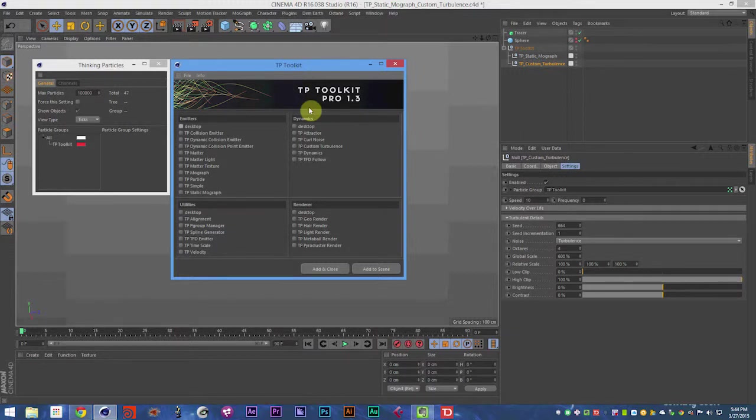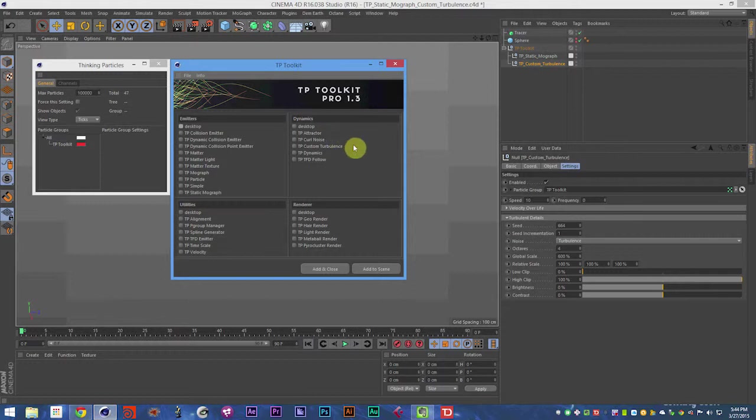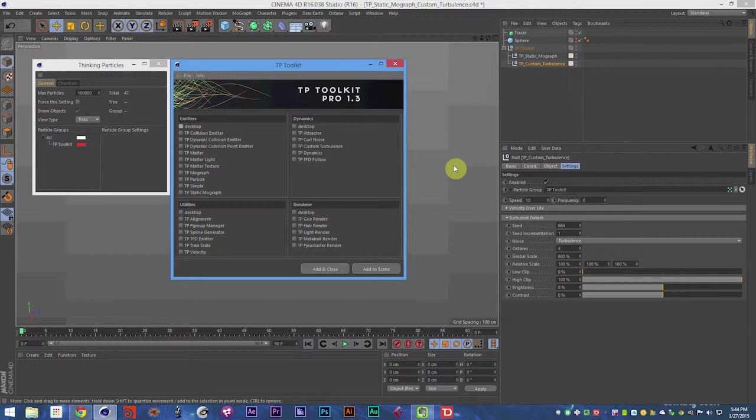Hi, this is Sam Welker with ThinkParticle.com, and in this video, we are going to be talking about the TP Toolkit. This is the visual documentation series where you can learn how to use each object in the TP Toolkit. And you can find the TP Toolkit at ThinkParticle.com and learn more there, and pick up your own copy if you haven't already.